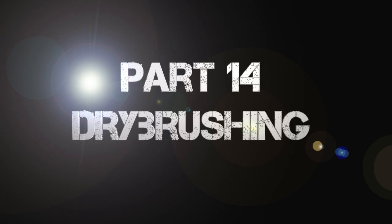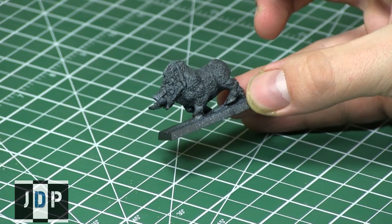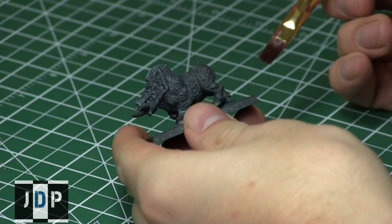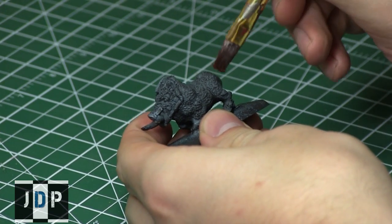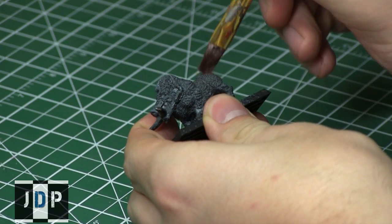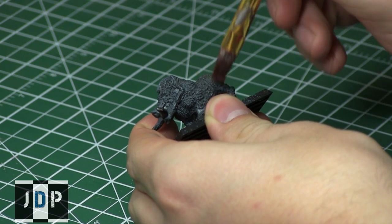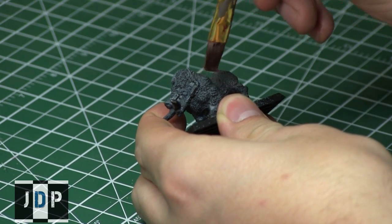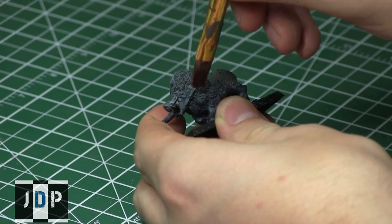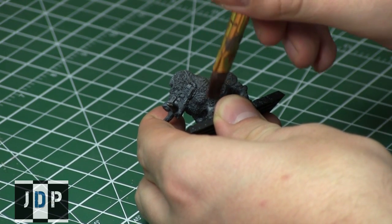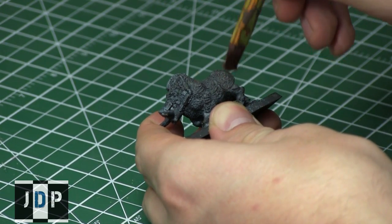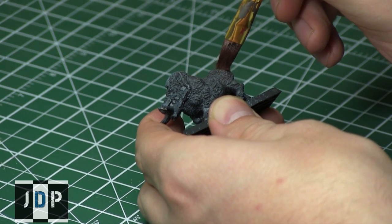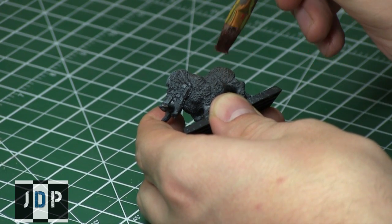So let's begin by asking what exactly is dry brushing. Well, dry brushing is a painting technique in which you use the end of your brush in a similar fashion to items like a feather duster, and essentially you drag your brush across the surface of a miniature, emphasizing the edges or raised areas while leaving the recesses alone. So essentially you're just using the very tip of your brush for this technique.